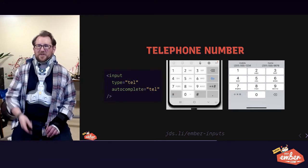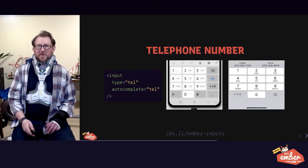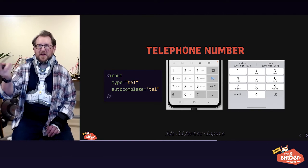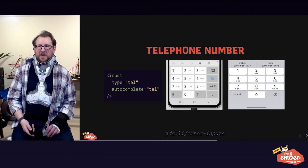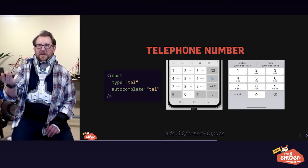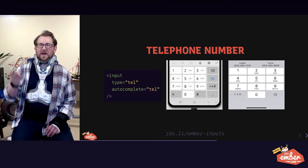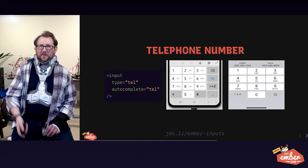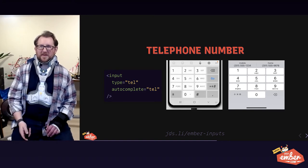Telephone number looks basically the same. I'm not going to spend a ton of time here. But you get the telephone keyboard and autocomplete options by using type tell for the keyboard and autocomplete tell for autocomplete.